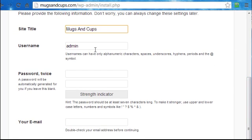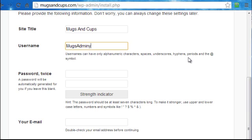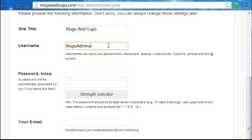Now the next field is username. By default it is called admin. You need to change this because malicious attacks from hackers will target the username admin. So to throw them off guard and make it virtually impossible to hack into your blog, you can change your username to something like mugs admin. Now no one is going to guess that your username is called mugs admin. And if you want to be very secure you can add the number 2 onto it. But just make sure that you remember what your username is.